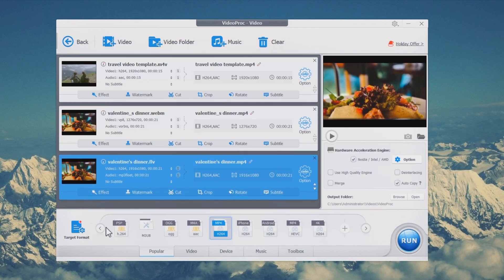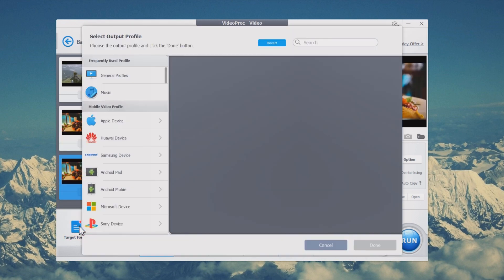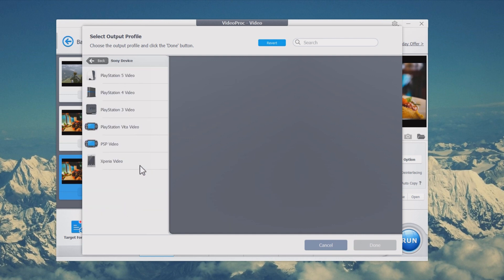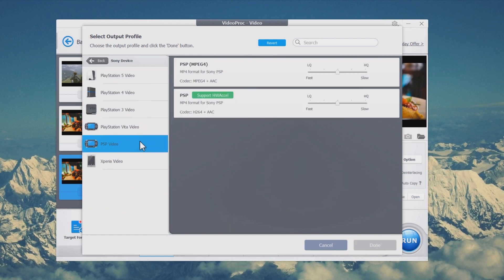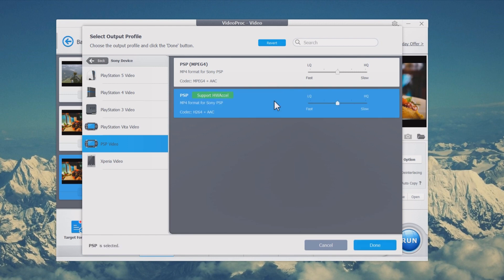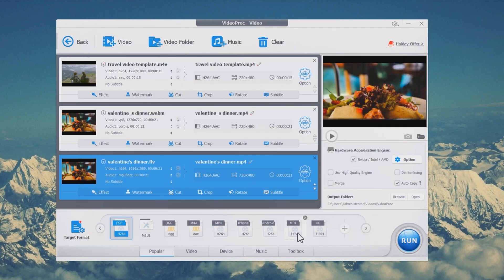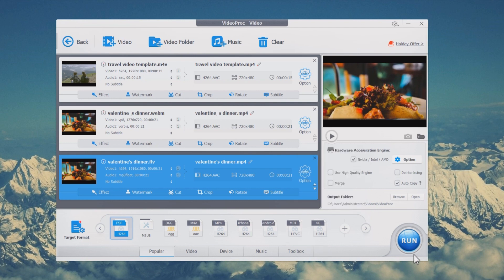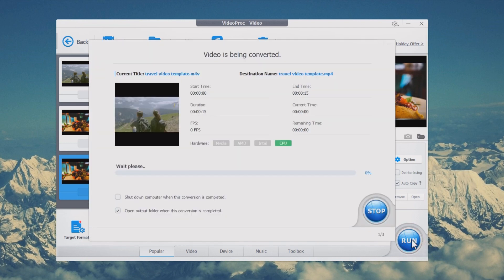Step 3: Click Target Format from the left bottom corner and click Sony Device. Click PSP Video from the left side and choose a PSP Video Format. Click Done to get back to the main interface. Step 4: Click the Run button to start converting video to PSP format.